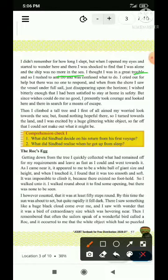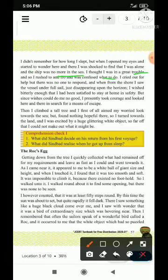And so I rushed to and fro — main idhar udhar tezi se bhaga — and was confused — aur confused, bhramit bhi tha — what to do — ki ab kya kiya jaye. I cried out — main zor se roya ya chillaya — for help — madad ke liye. But there was no one to respond — lekin wahan koi bhi respond, pratikriya dene ke liye ya meri baat ko sunne ke liye nahi tha.